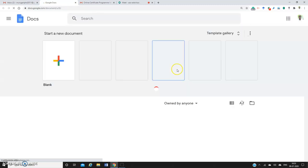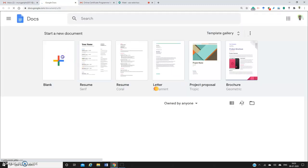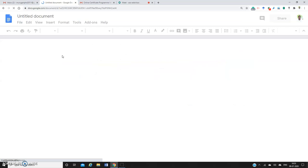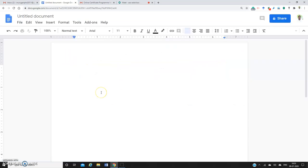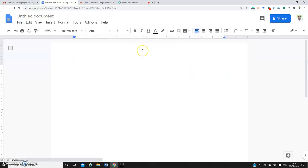Create a blank document. This is similar to MS Word, but here you have some limited features compared to MS Word processing software. To use voice typing,